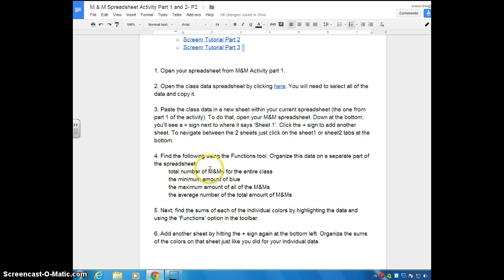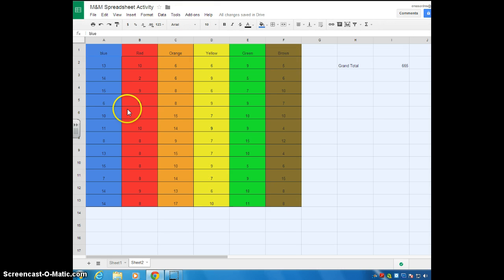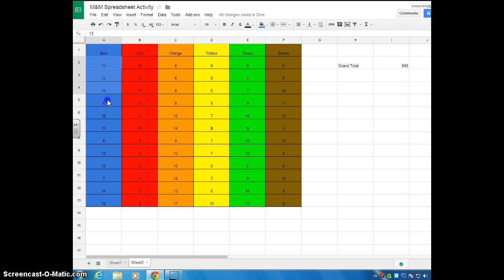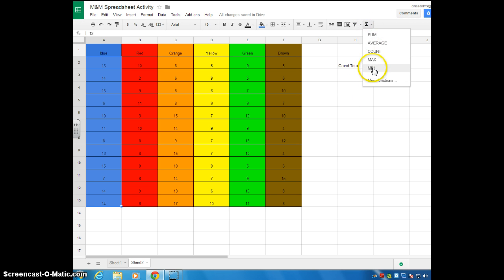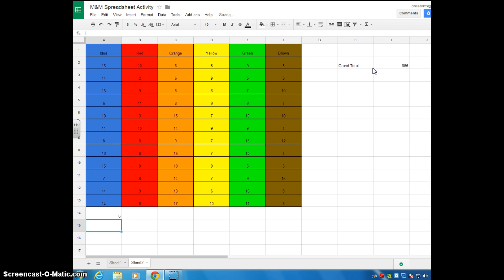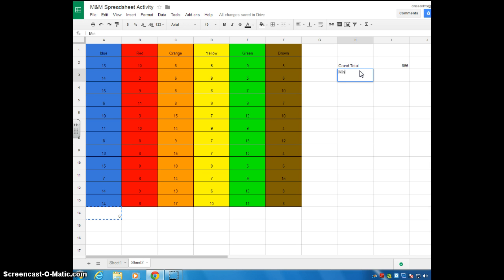So we found the total number of M&Ms for the entire class. Now we're going to find the minimum amount of blue. Go back to your spreadsheet, highlight the numbers in the blue column, go to Functions, and select Minimum. Hit Enter — the minimum amount of blue for the class was 6. I'll hit Control X to cut it, write 'Min' for minimum in a new area, then Control V to paste.